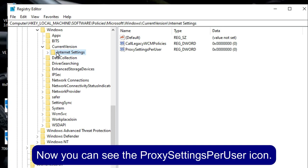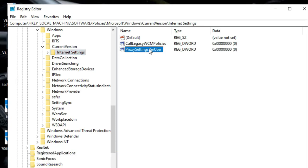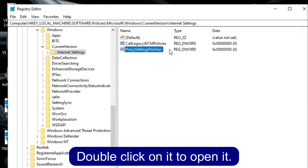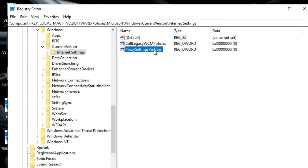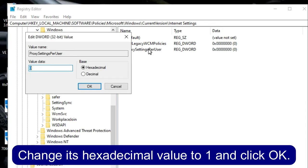Now you can see the ProxySettingsPerUser icon. Double click on it to open it. Change its hexadecimal value to one and click OK.